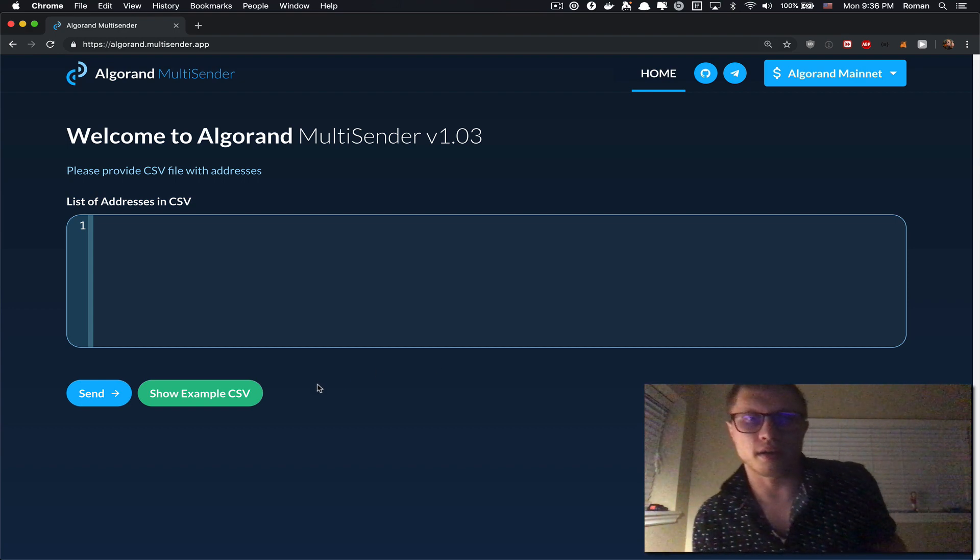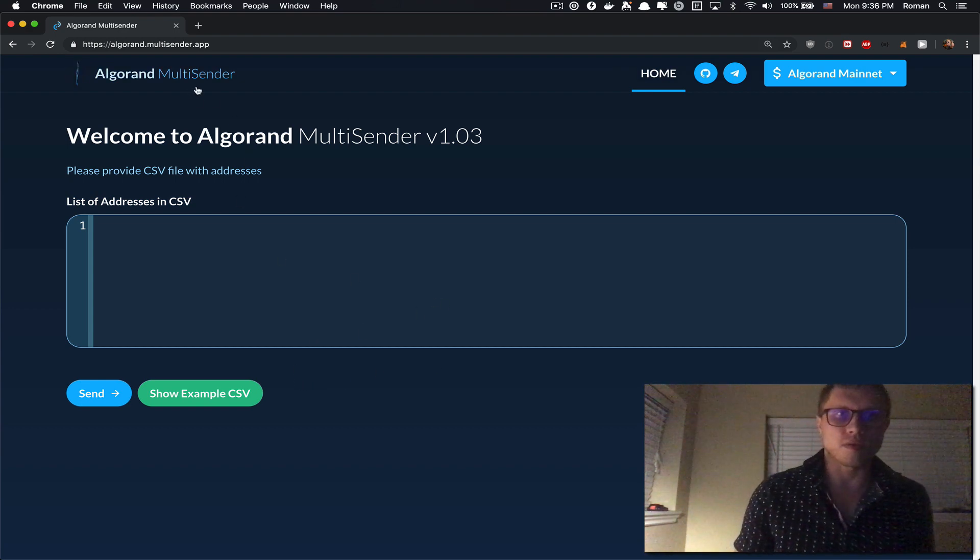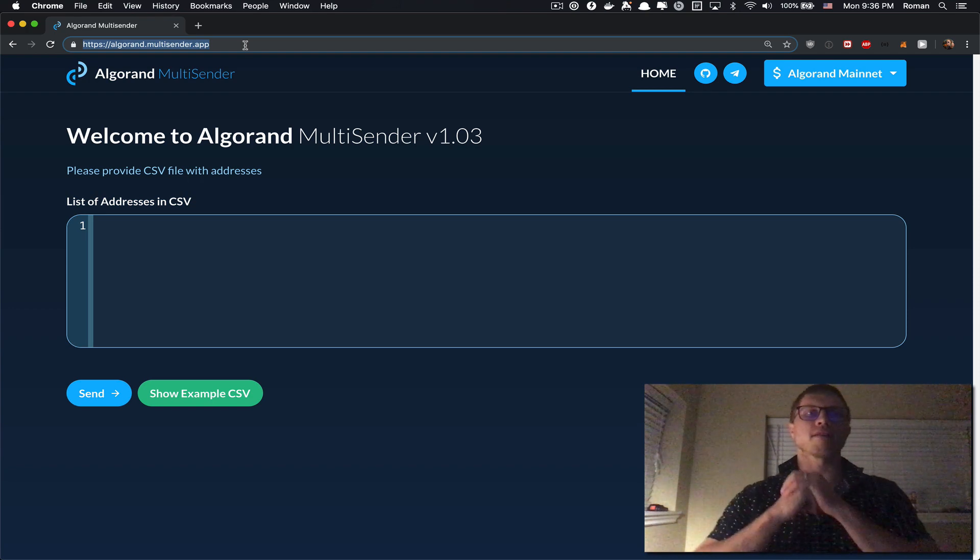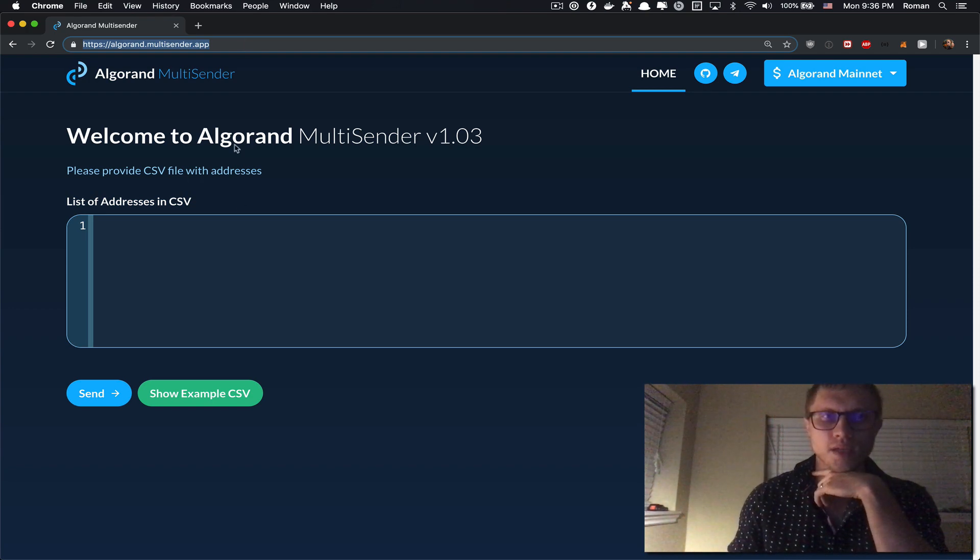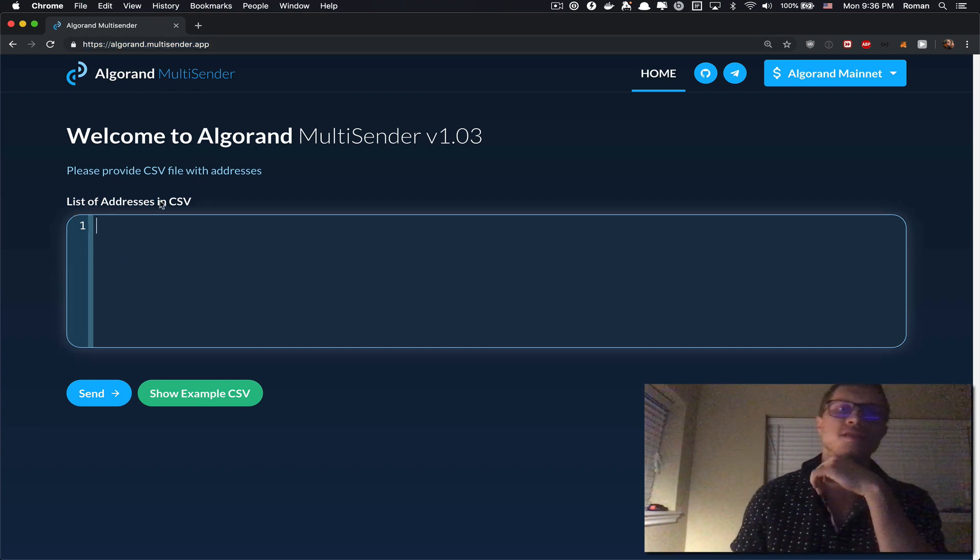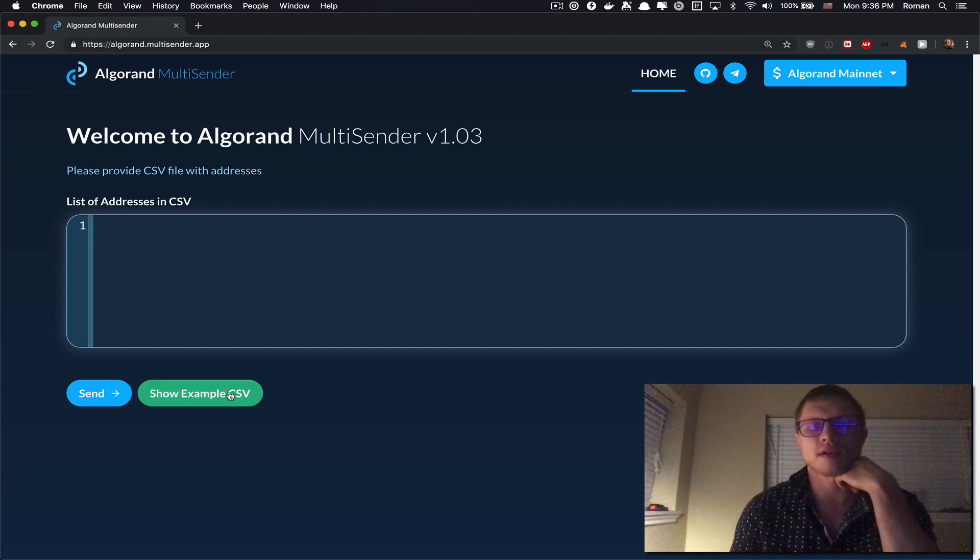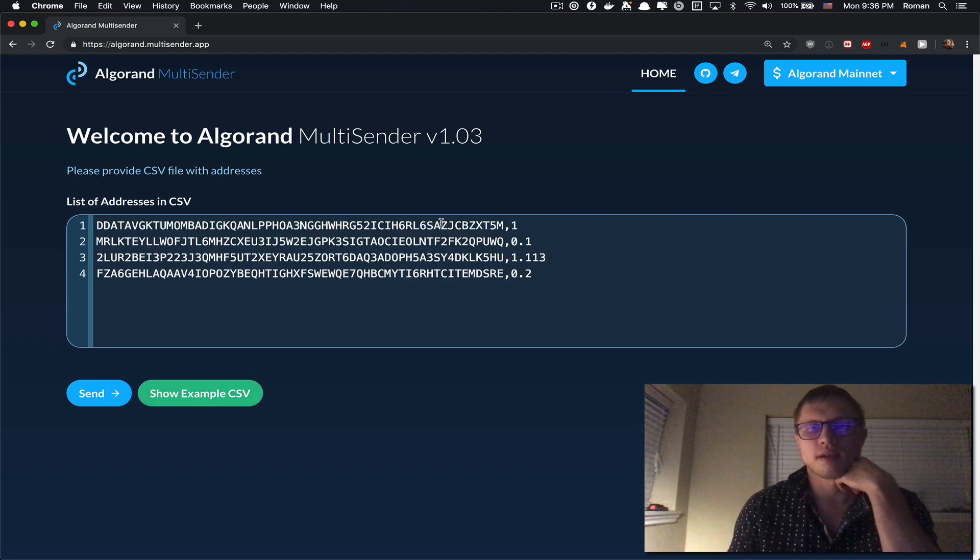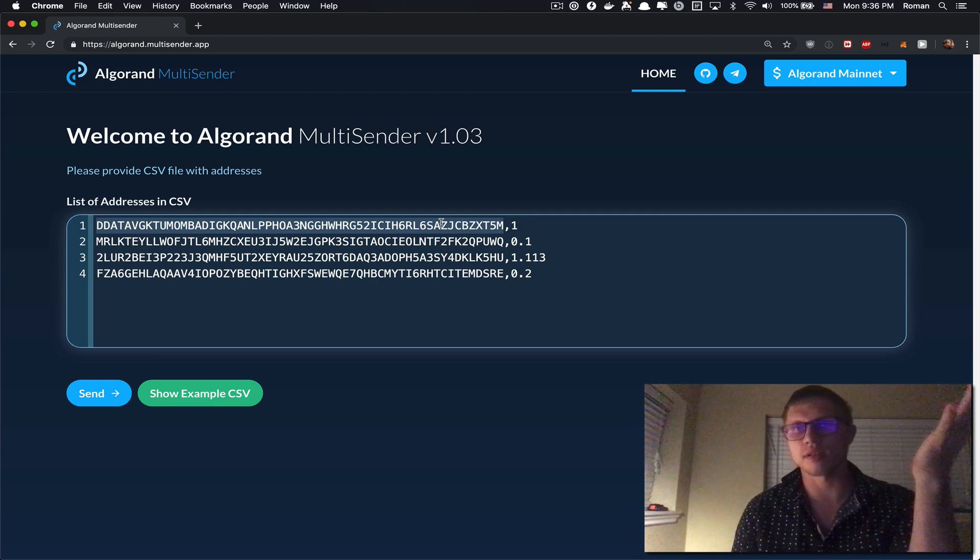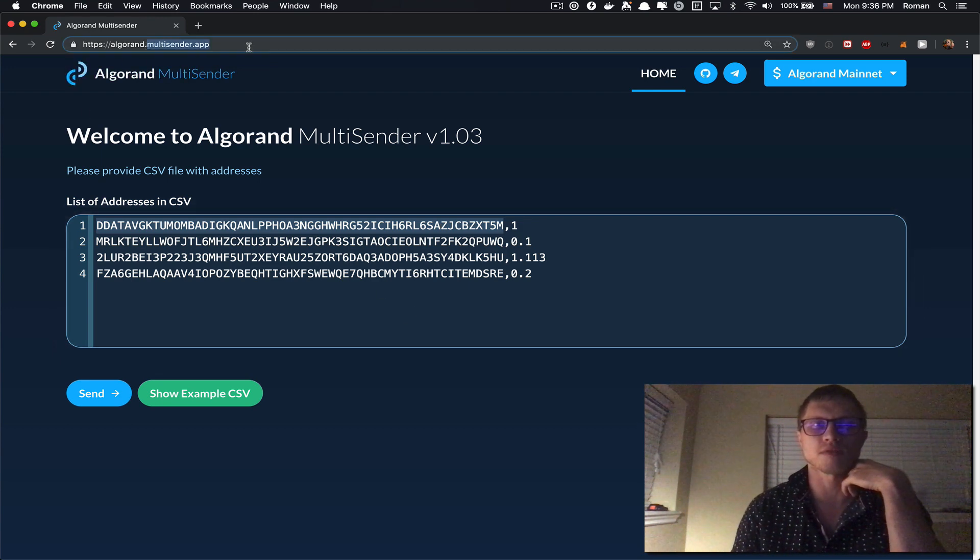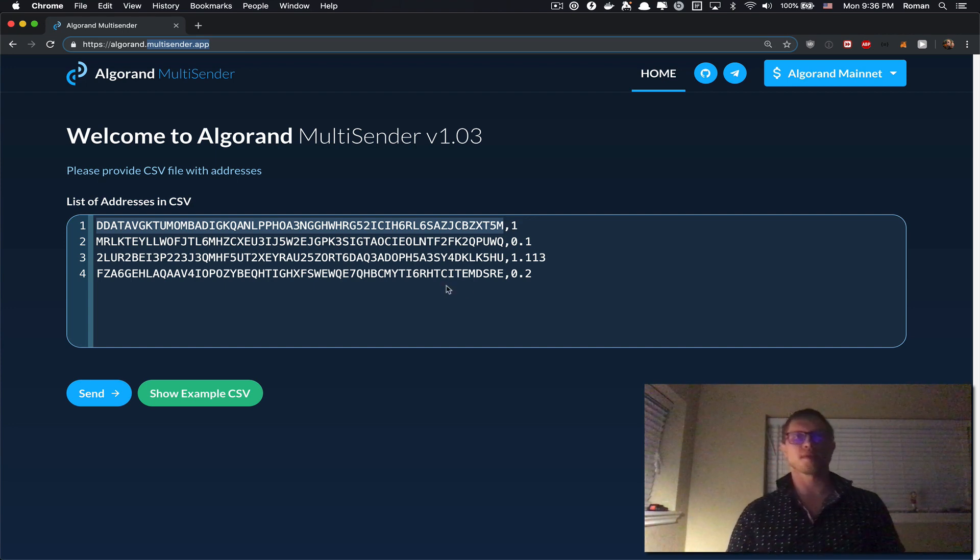The first step is to go to algorand.multisender.app URL. Here, the first step is to provide the list of addresses in CSV format. You can click on a button show example CSV. This will give you an idea how your list should look like. It's very similar to the original multisender.app for Ethereum.